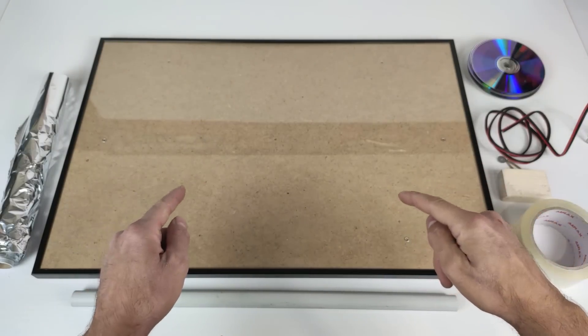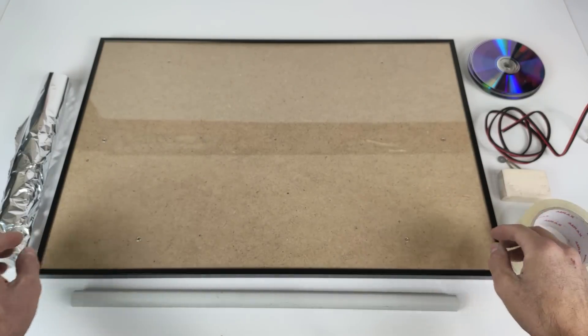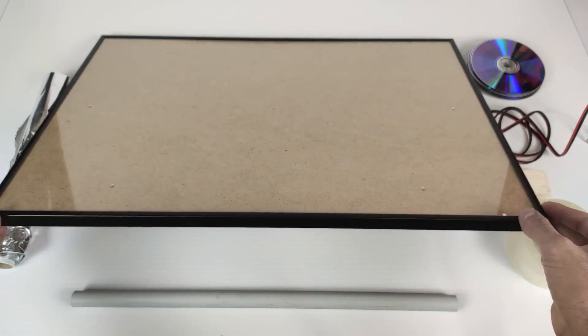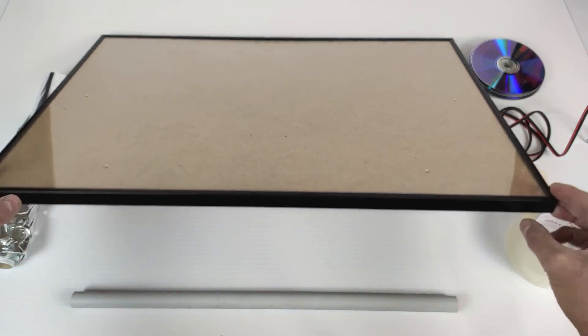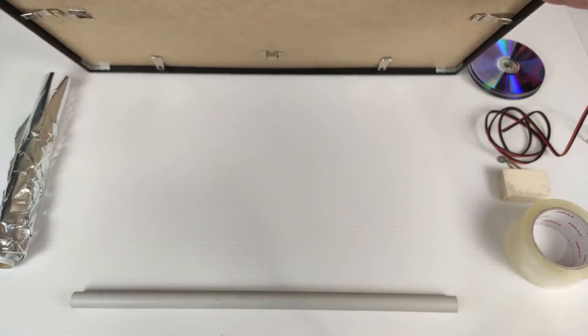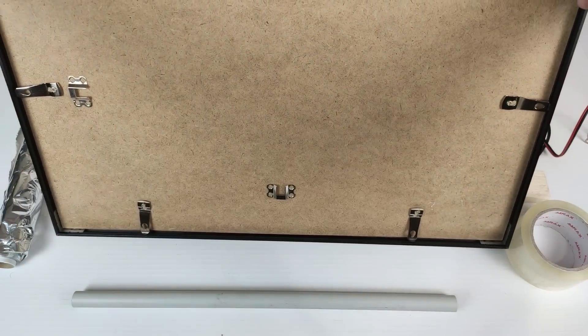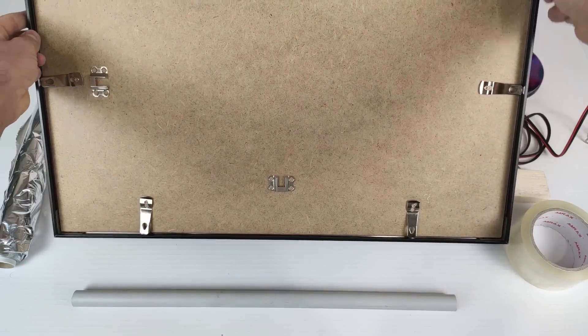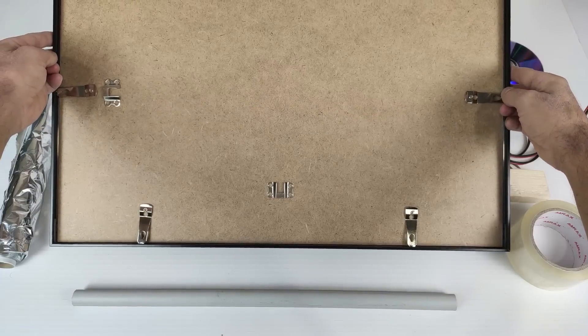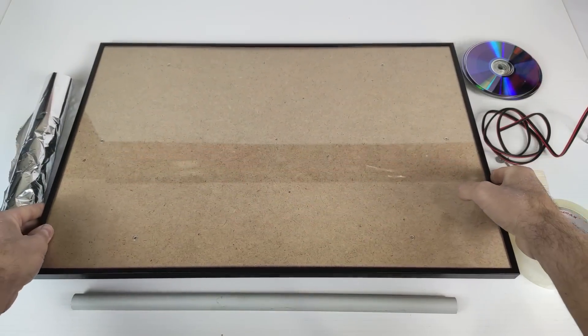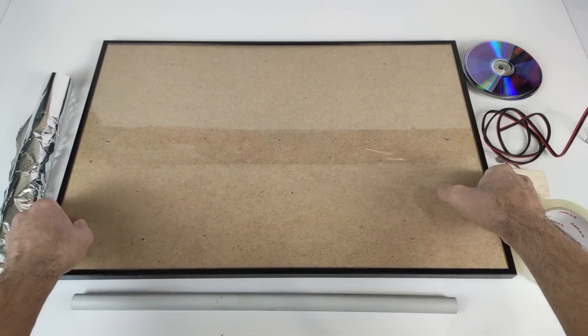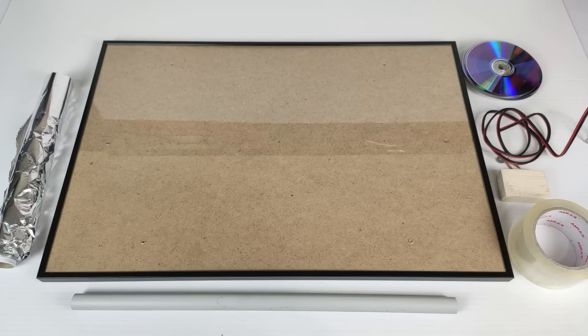We will also need this photo frame or painting frame. It can be disassembled. It has a removable frame and wooden back. Now we are going to start manufacturing our solar panel.